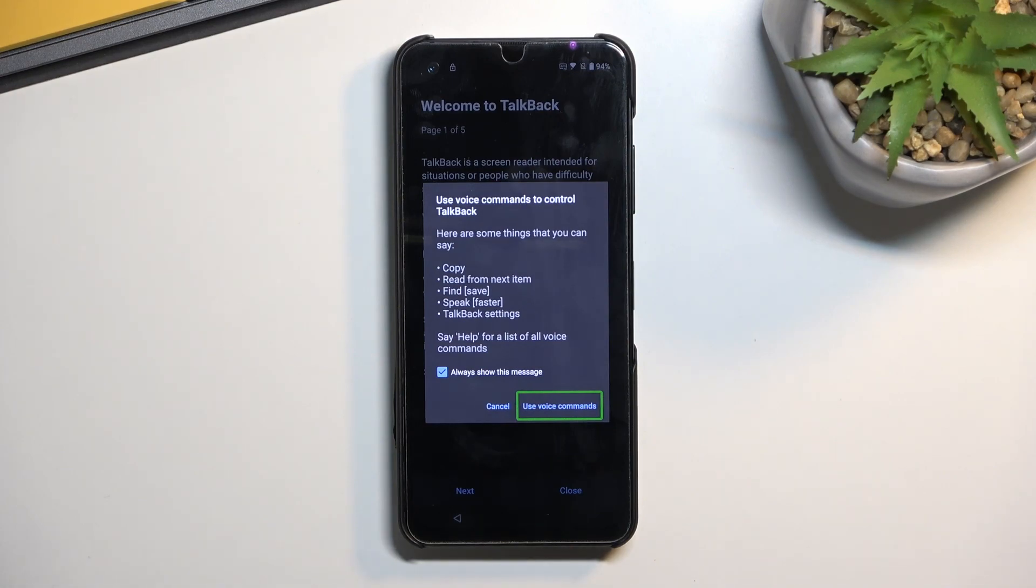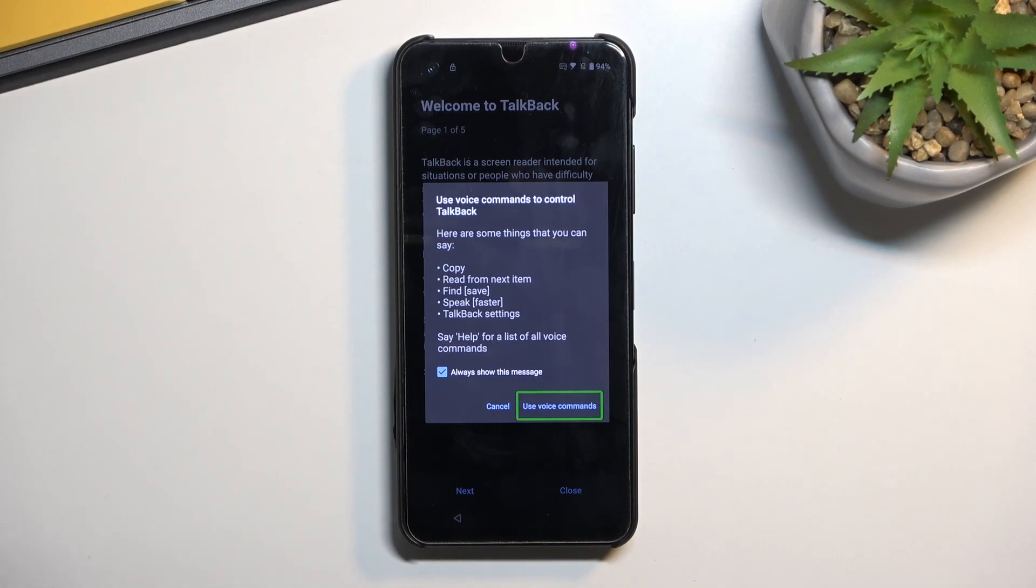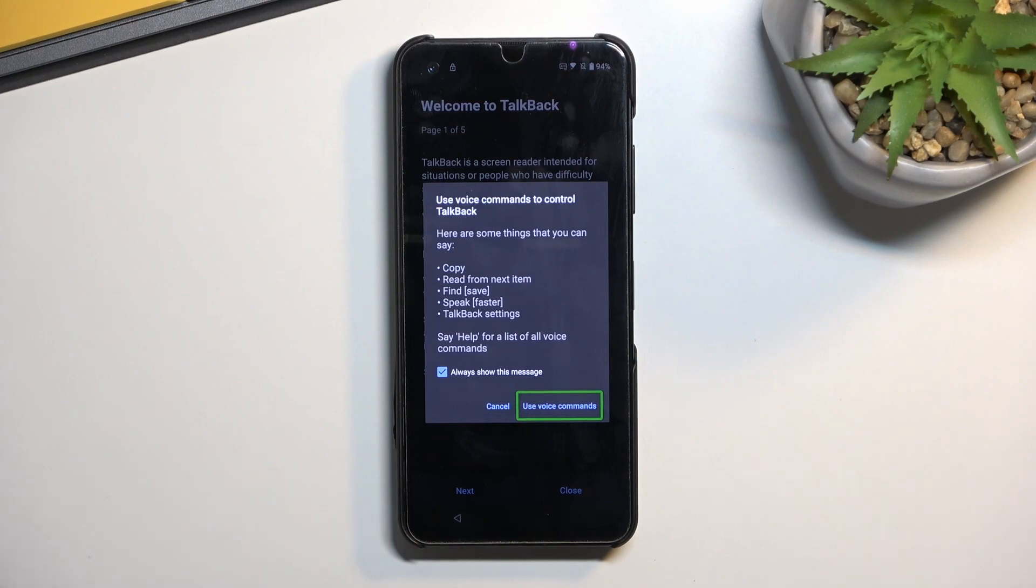You can first say open Google Assistant. This will then open up the Google Assistant, and that will start listening to you. And you want to follow up by saying open YouTube.